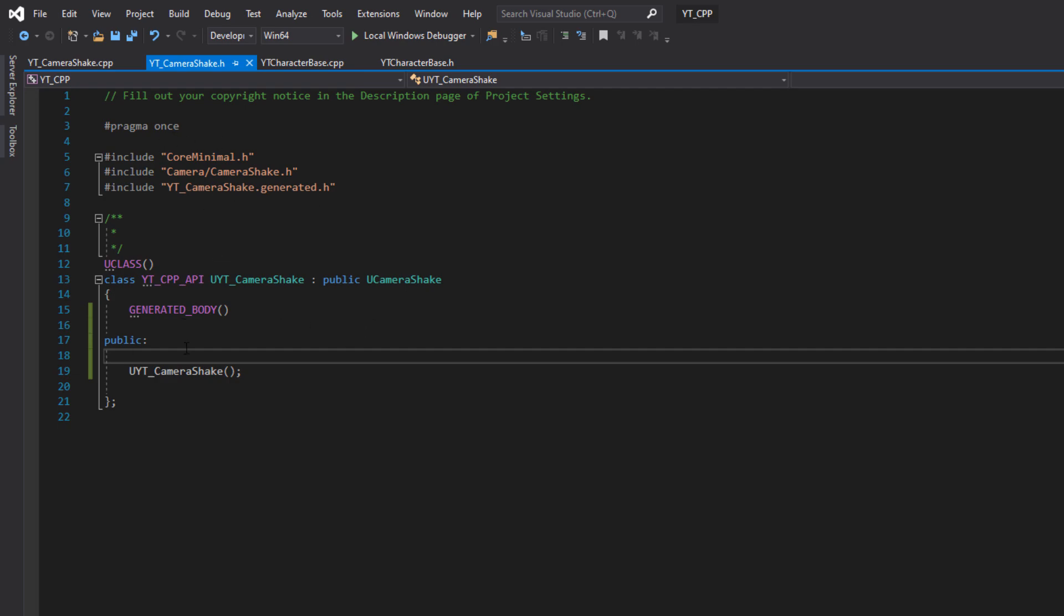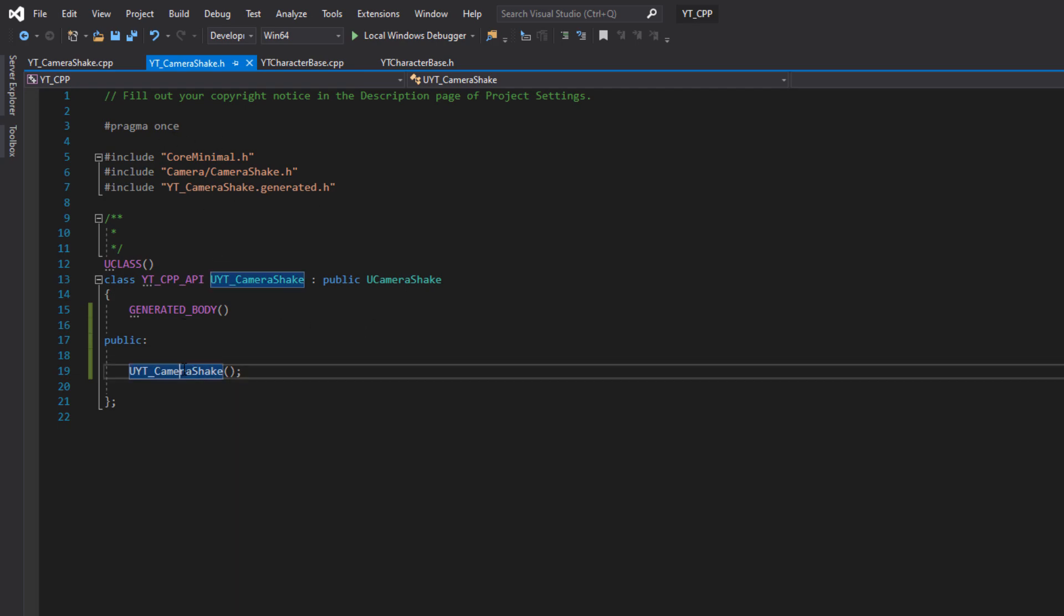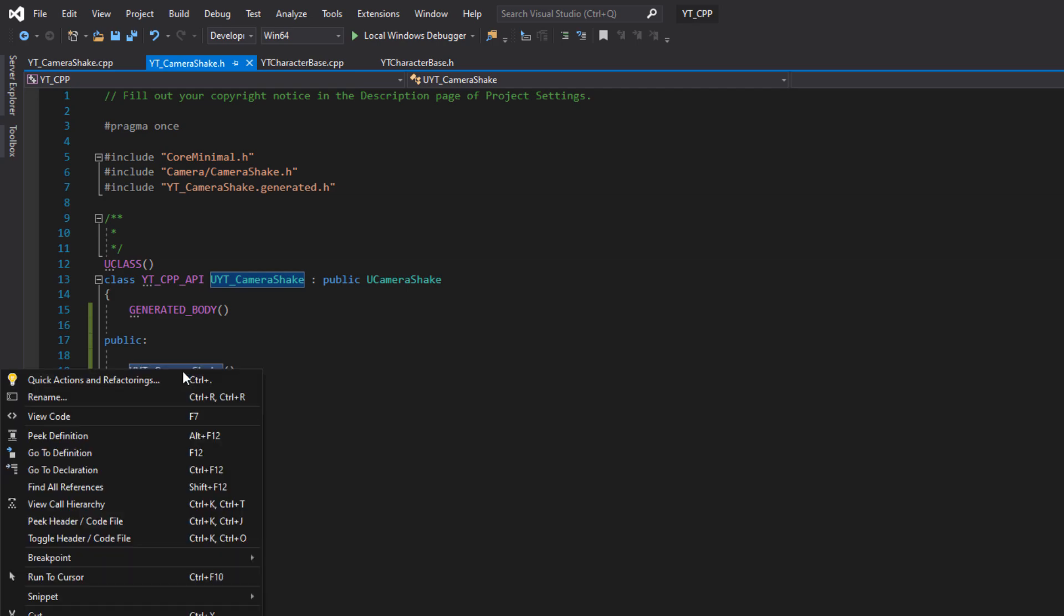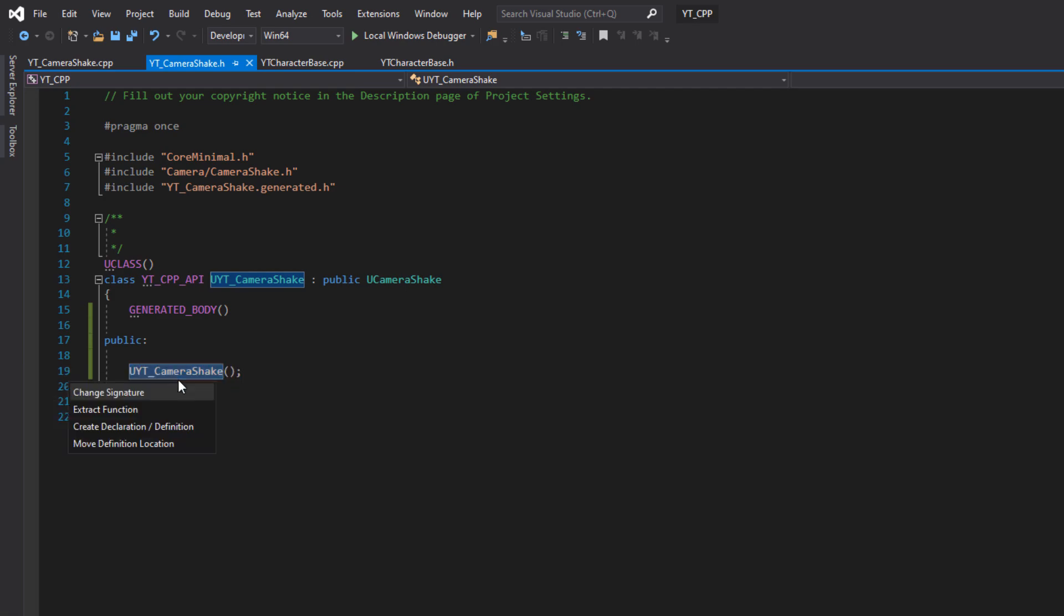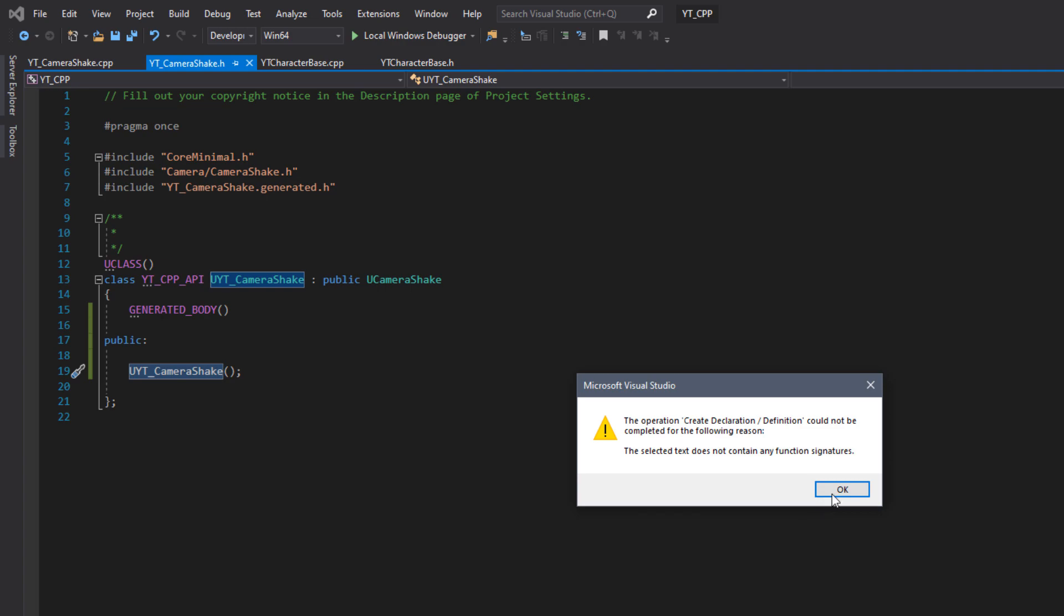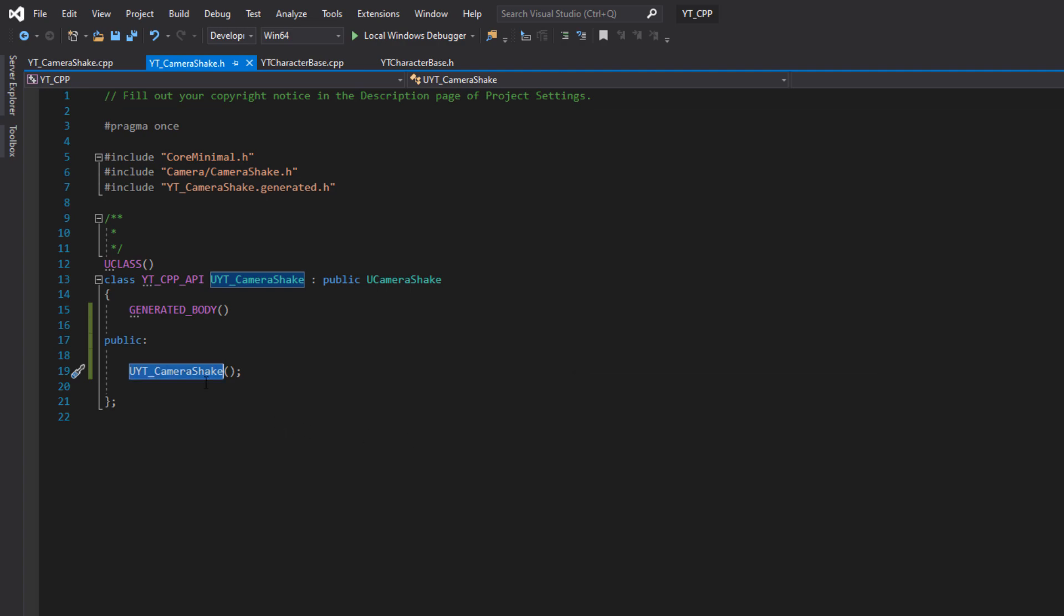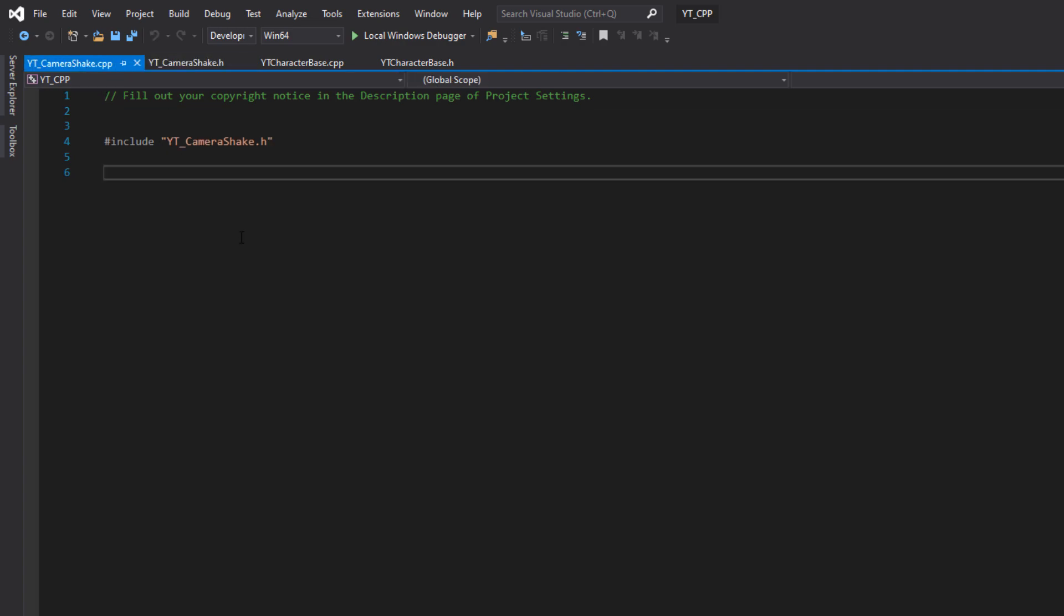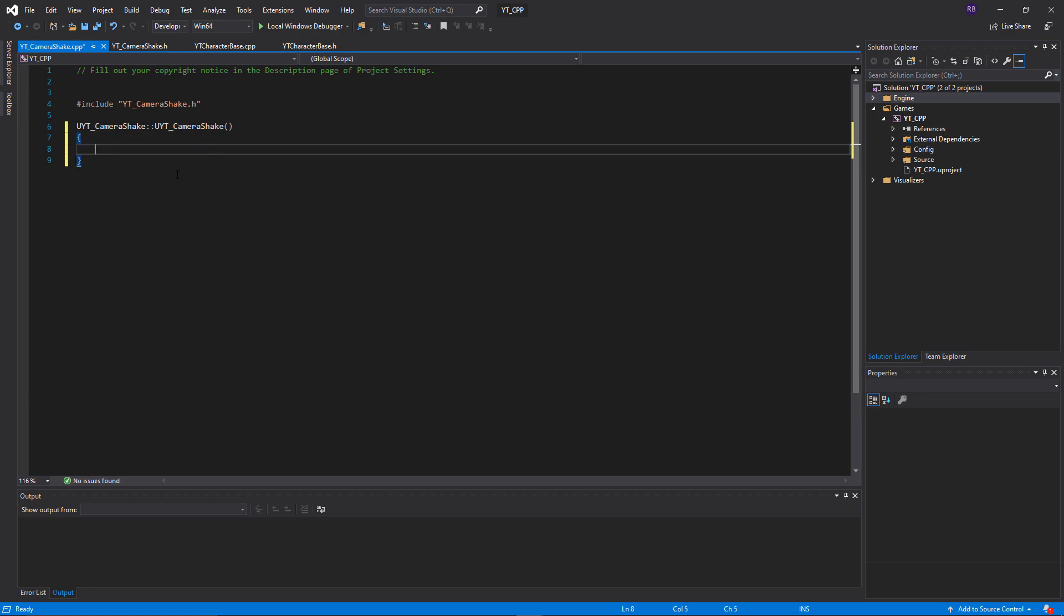We then of course want to make sure that we create the function for this. I don't think that we can use the quick action here, so if we take a copy of the name of the function again, quite simply to create the constructor it is done like so.